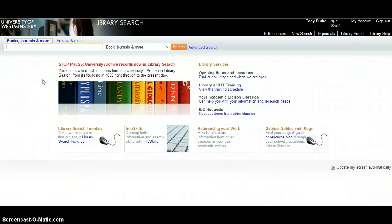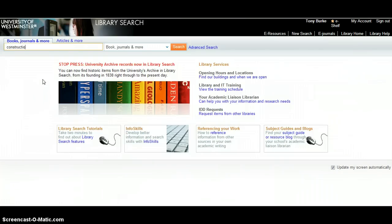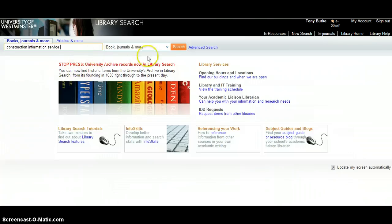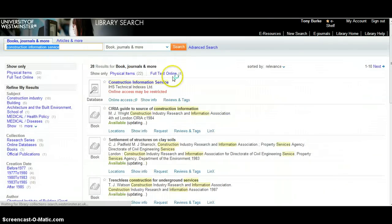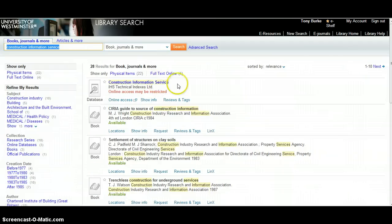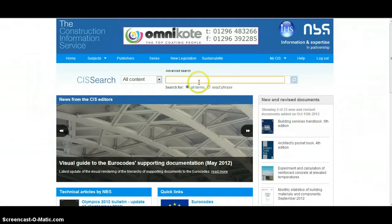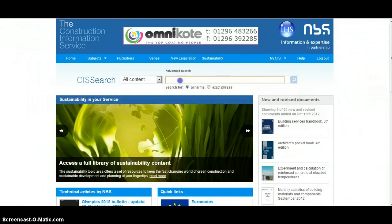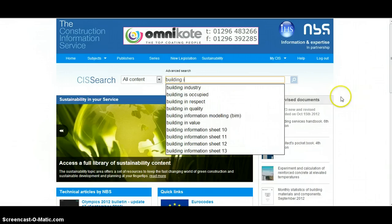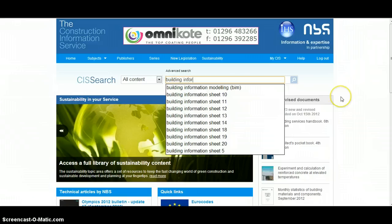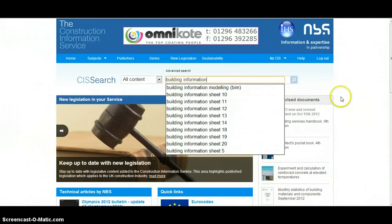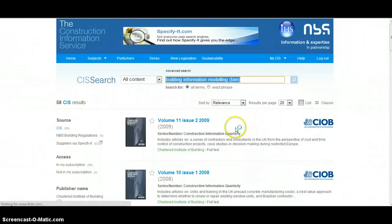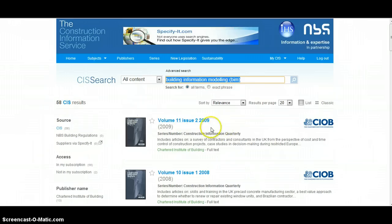Let's go back to our main library search and have a look now at some of the electronic resources which can be extremely useful. We'll start with something called the construction information service. When we click on search we'll be taken to a link which involves quite a lot of logging in, so to save time I've already got the page open. This is the CIS service. Again we'll type in our search term building information modeling and click on search.